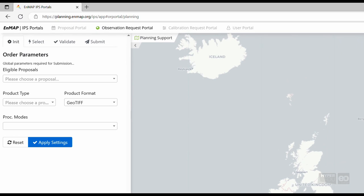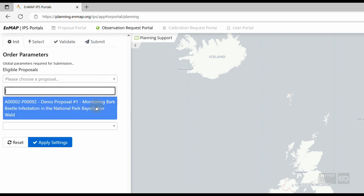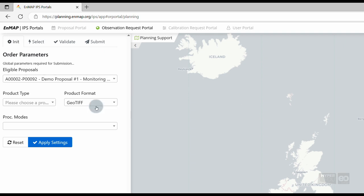First, we need to select an eligible proposal. In our case, this will be the accepted demo proposal. Then, we are asked to specify product type, product format, and processing modes.